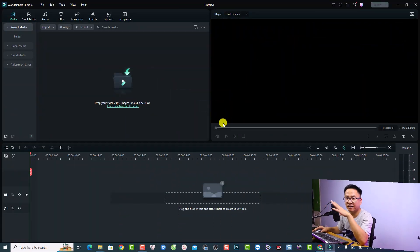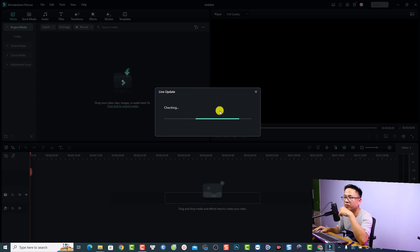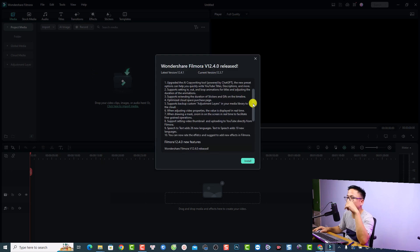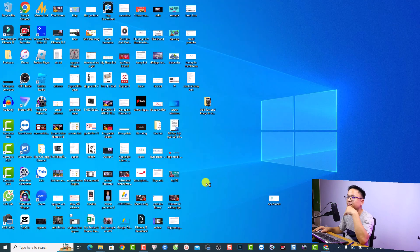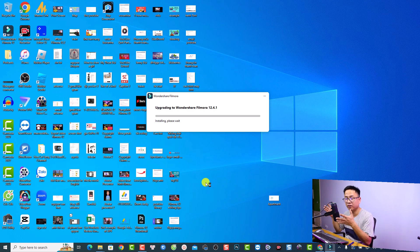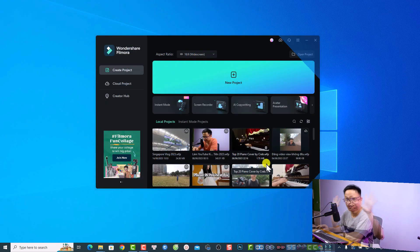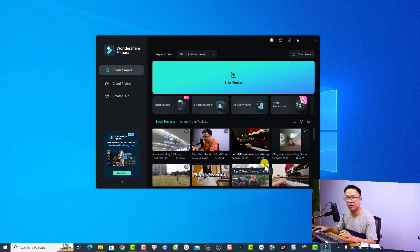First up, if you are in Filmora 12.3 and you want to go to 12.4, you want to go to Help and then check for update right here. You can check all the new features here, and if you want to upgrade to 12.4, just click the install button and it will download the new version and install it on your computer. The installation is finished and this is my Filmora 12.4.